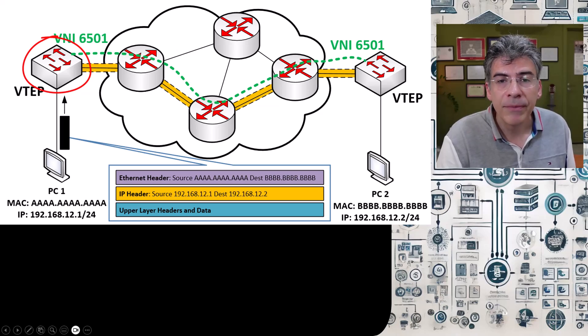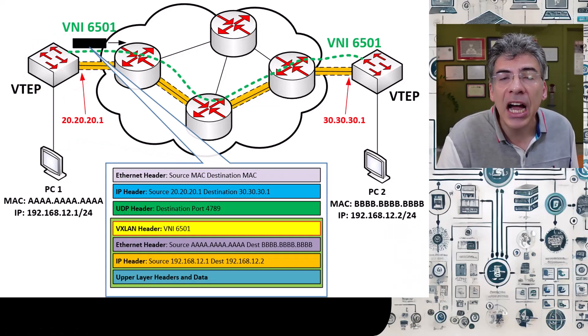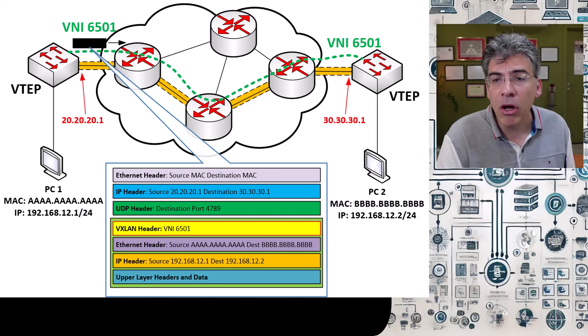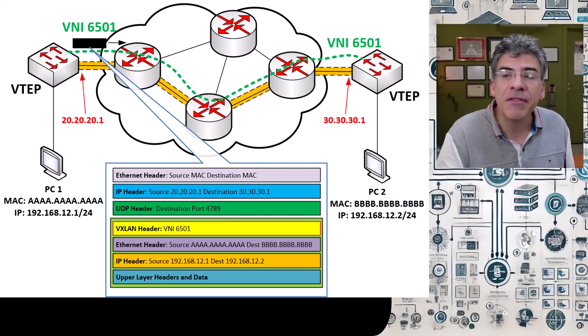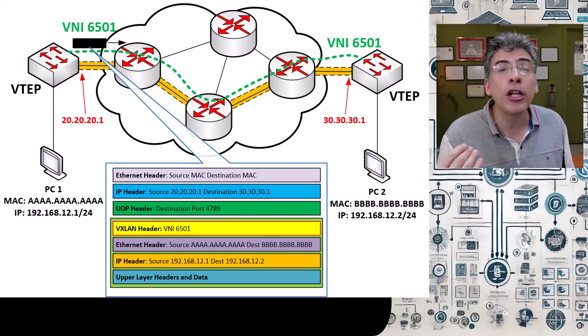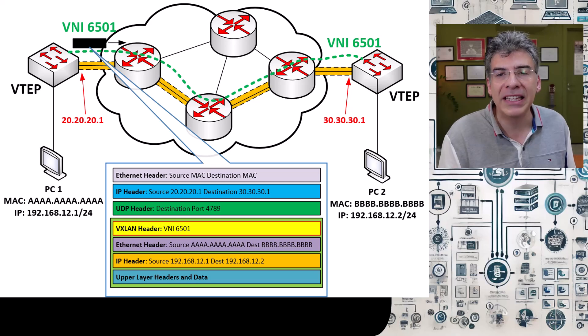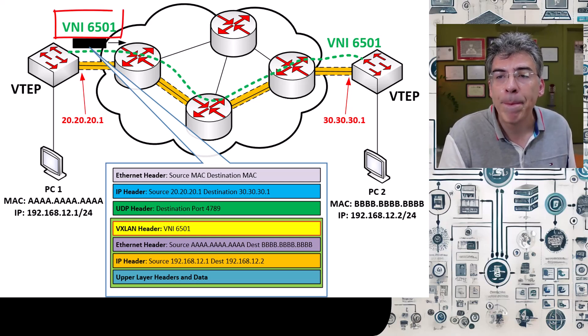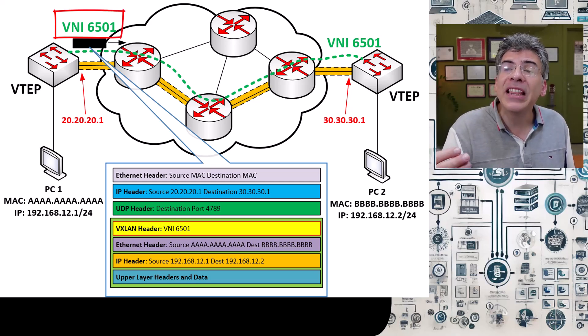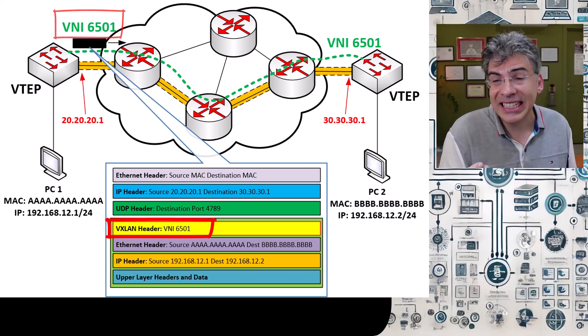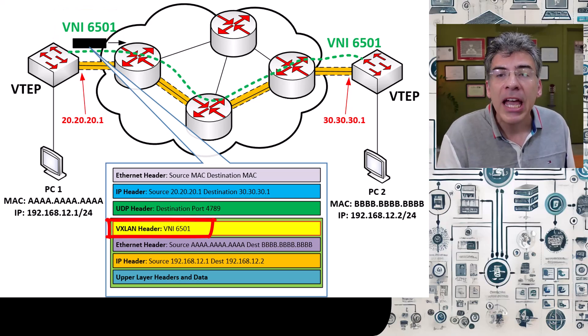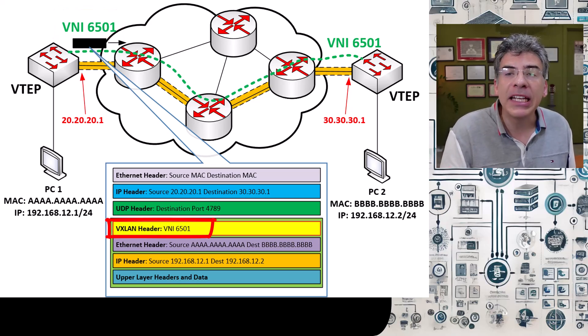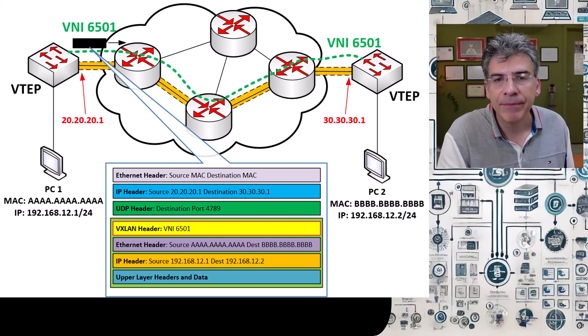First, it knows to which VNI this frame belongs because the switch has been configured so that the specific local VLAN corresponds to this VNI here. So in the VXLAN header that the VTEP adds to the frame, it populates it with the appropriate VNI.